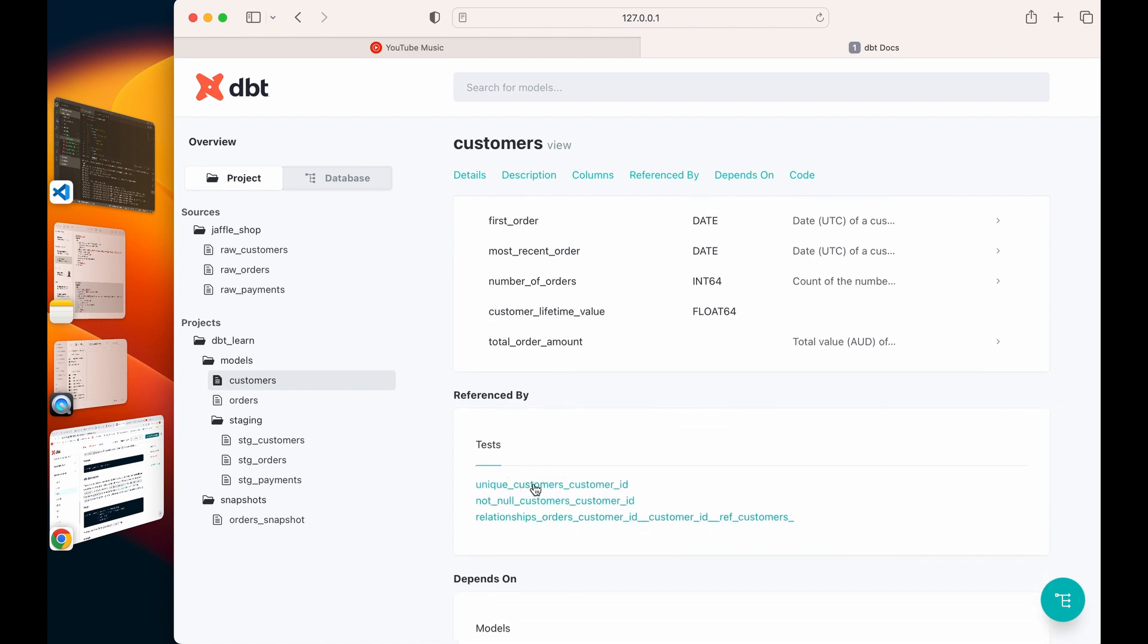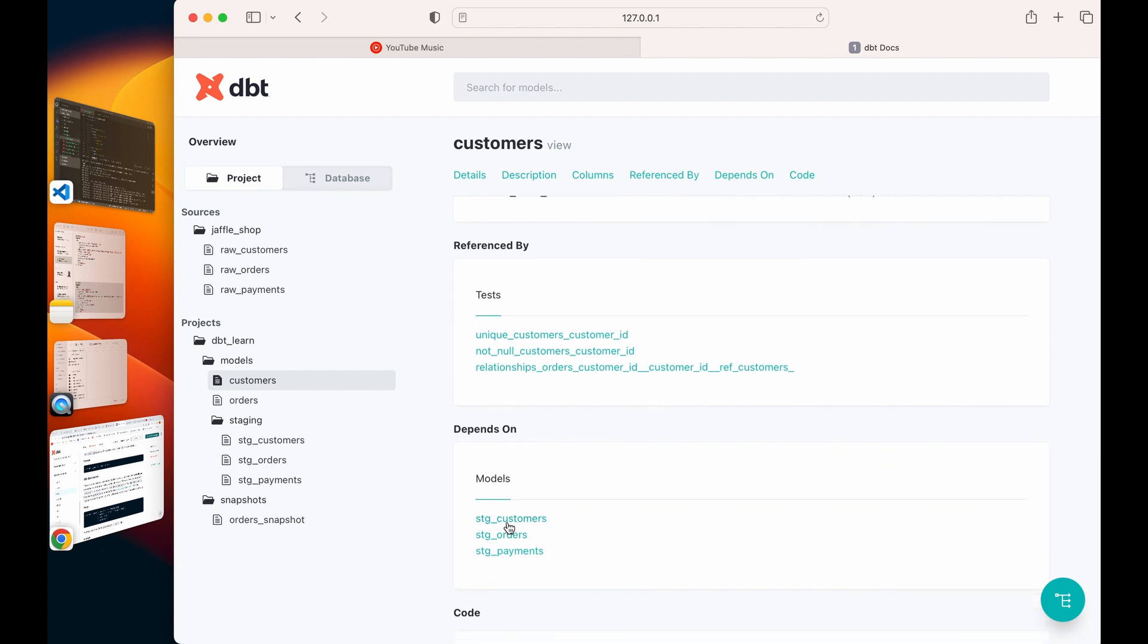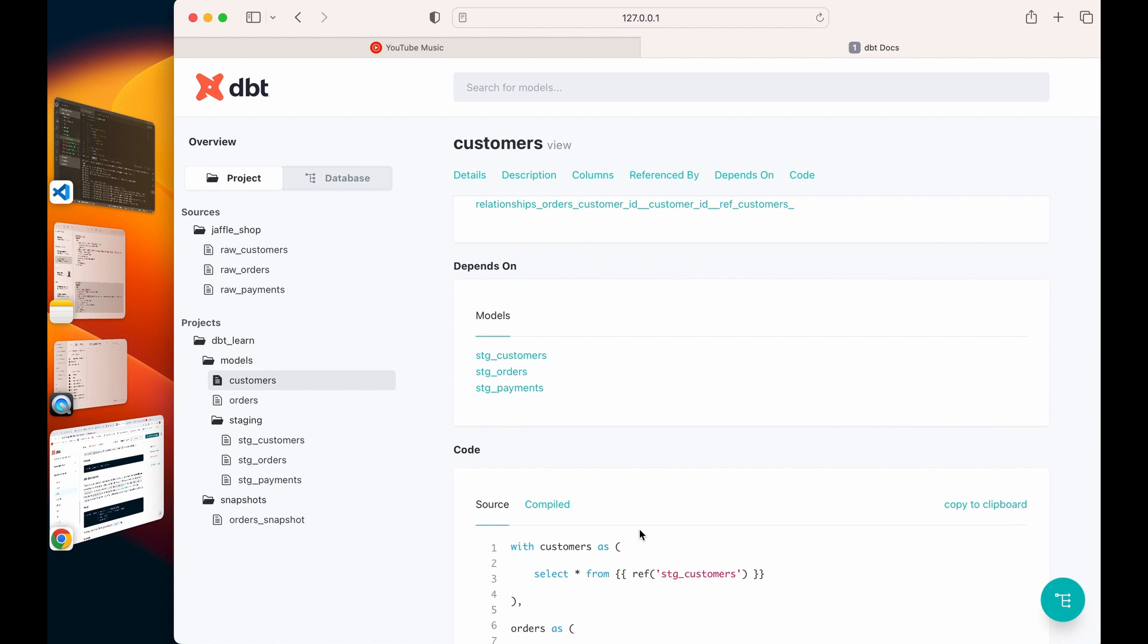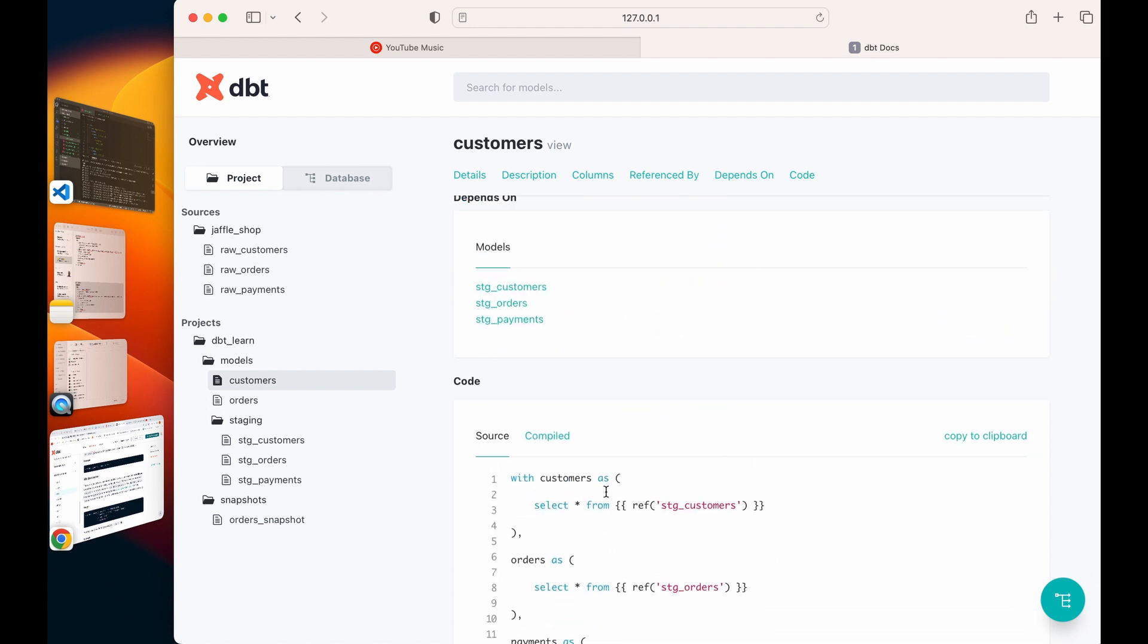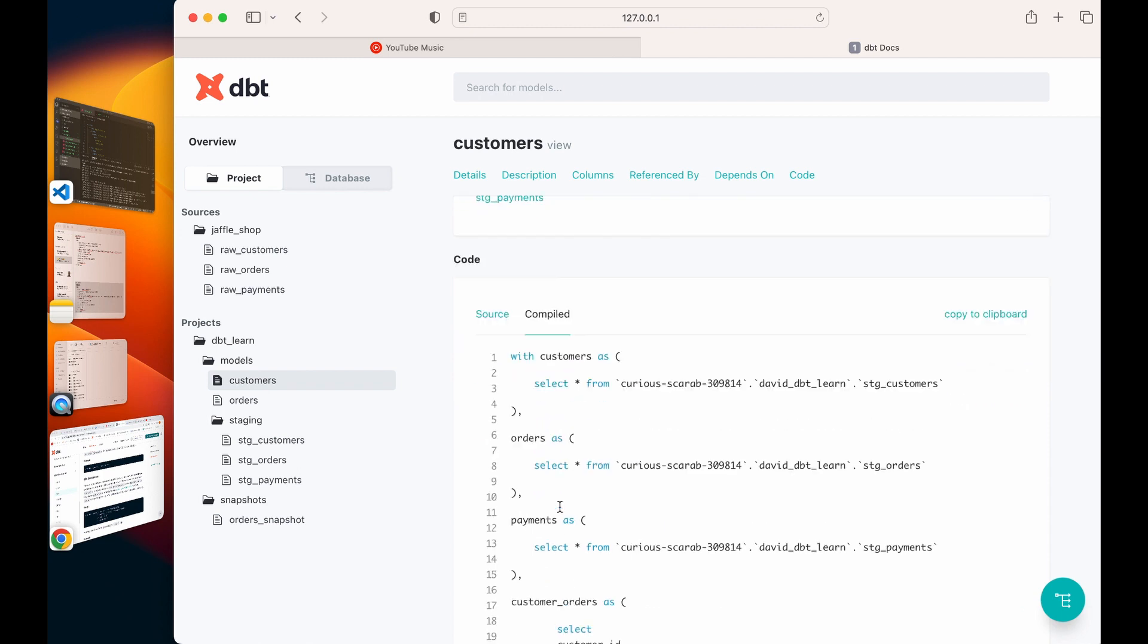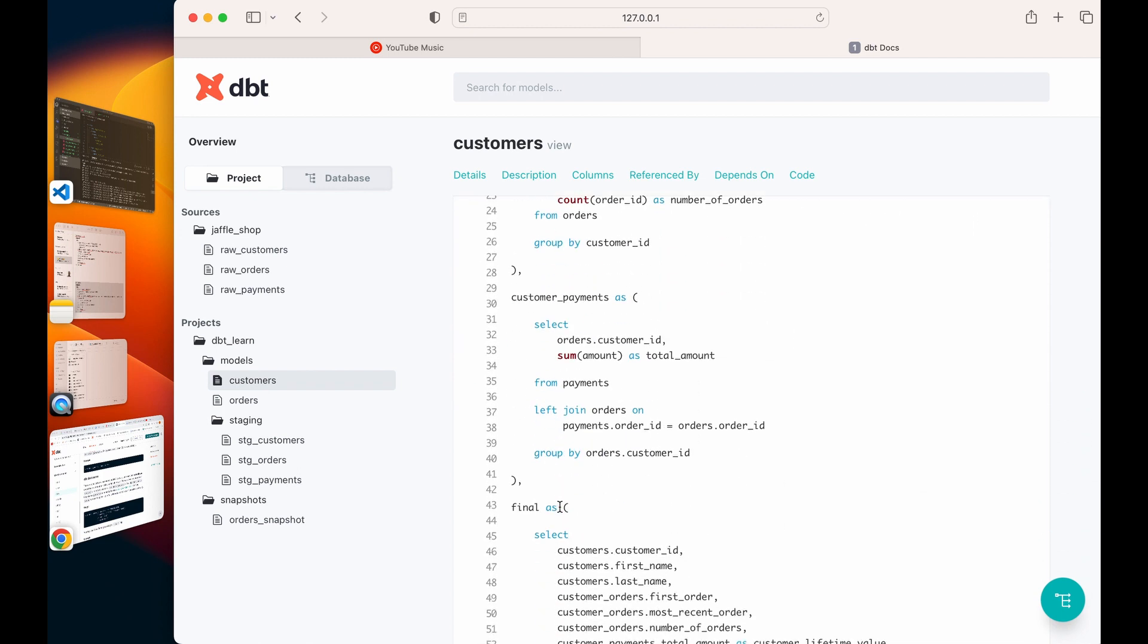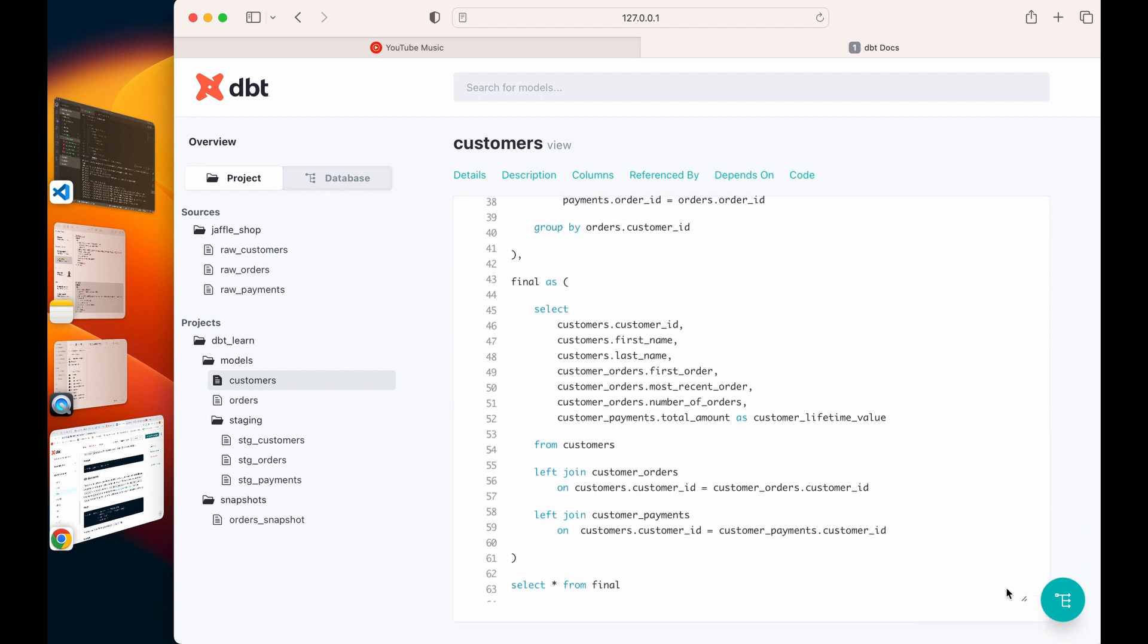I can see the models this table depends on. It depends on staging customers, staging orders, and staging payments. I can see the compiled code using Jinja, I can see the compiled code as well in proper SQL as it's been run.